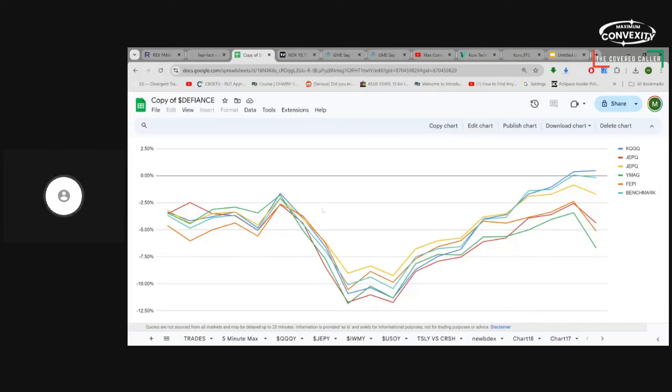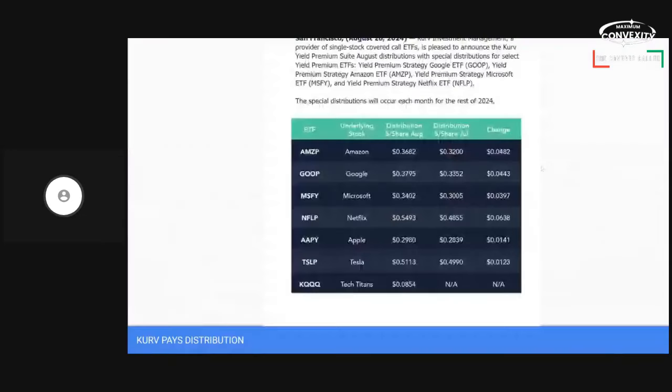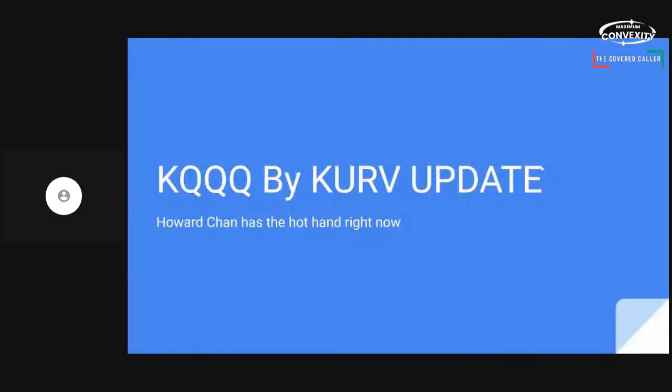Hey guys, it's Max Comexty. Got a special report for you today that I'm excited about telling you about. We're going to talk a little KQQQ if that's alright with you guys.